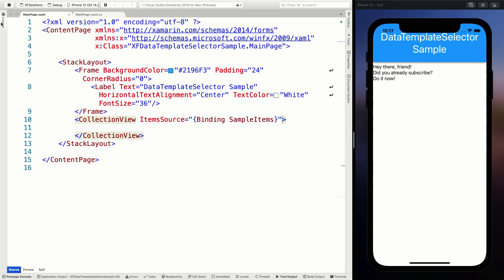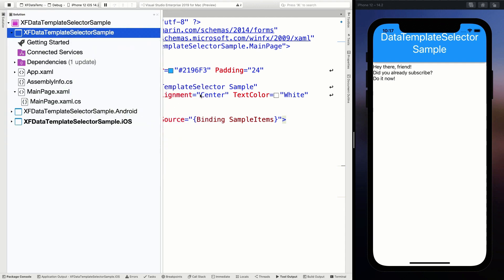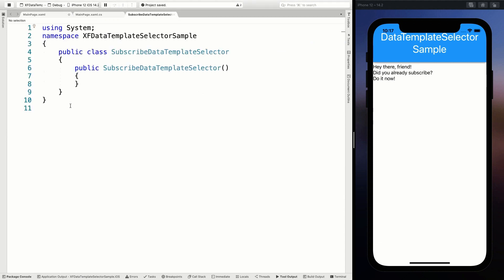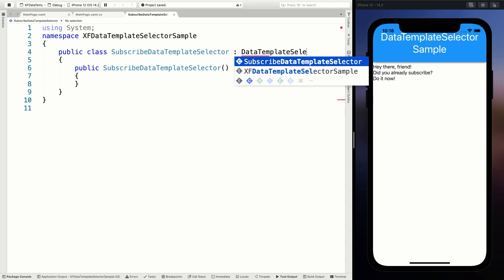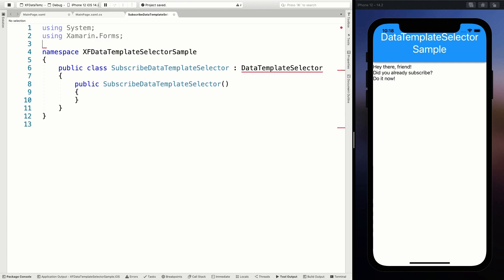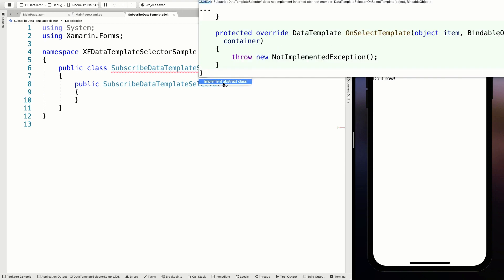We're going to create a new class in the solution in our shared code. I'm going to add a new class and call it SubscribeDataTemplateSelector. This can be any name you want. We're going to inherit this from DataTemplateSelector, which lives in Xamarin.Forms. Let's add using Xamarin.Forms here, and then it should automatically see that. It will throw us an error because we need to implement the abstract class.